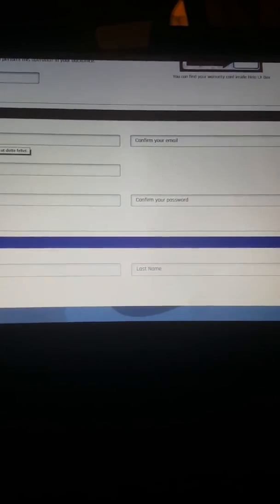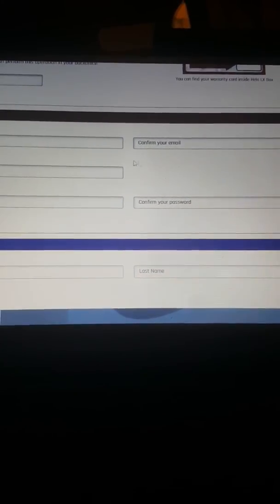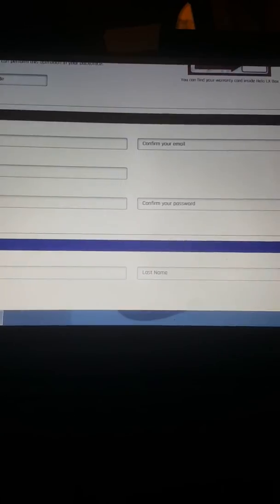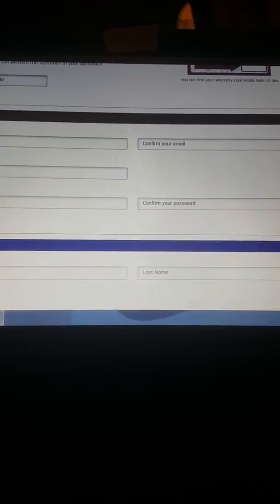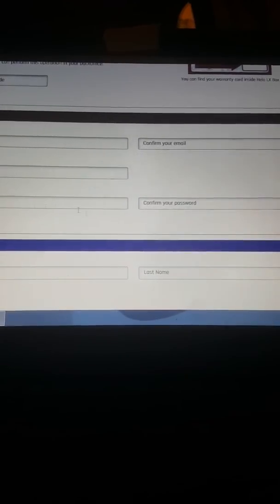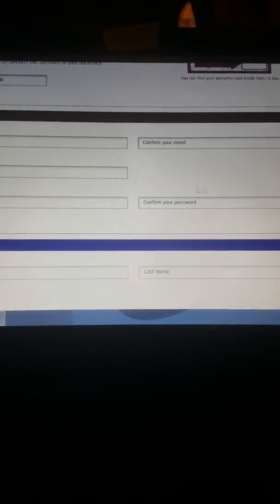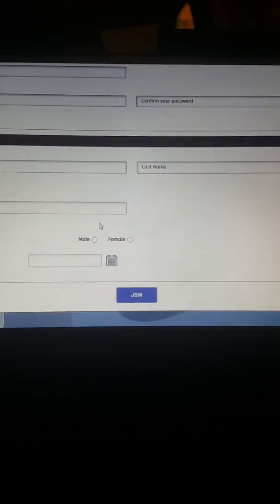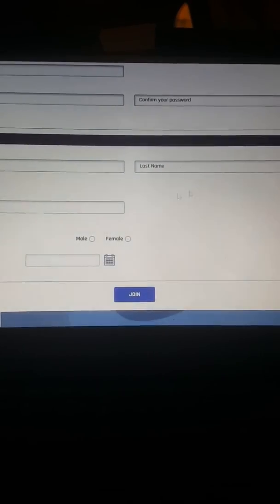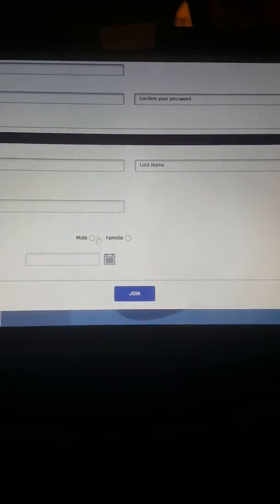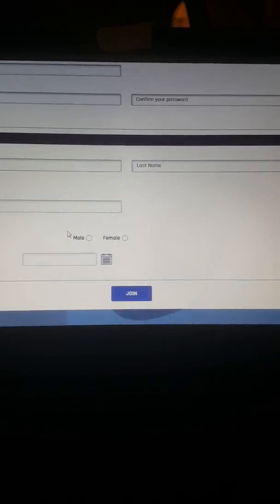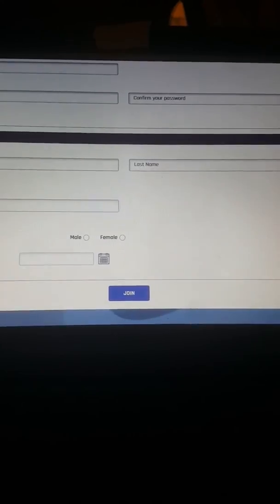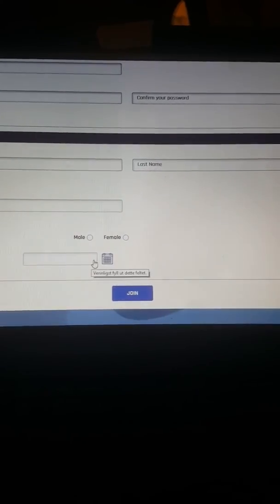Here you fill out your email, confirm your email, your username, your password, confirm your password, first name, last name and phone number. And gender and birth date.